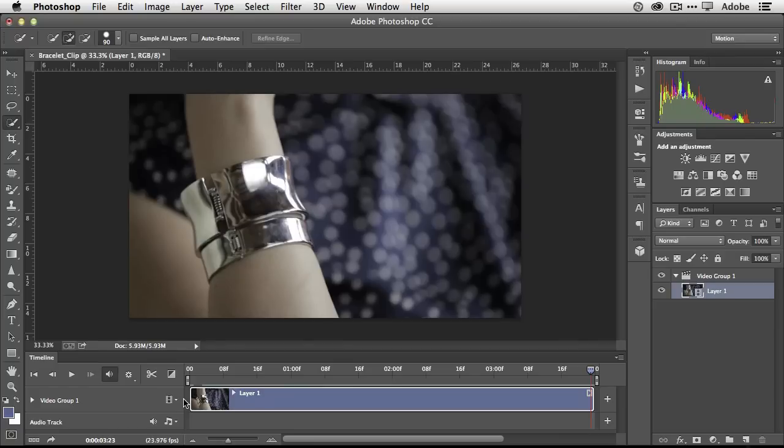Whenever I show this, the thing I have to get people over is that it's video. Think about what video is — video is nothing more than hundreds or thousands of stills playing back very quickly. Since Photoshop can edit stills, it's not too far a stretch that it can also edit video — a bunch of stills together. Think of it that way and you'll get past the 'I don't edit video but I know how to use Photoshop' mindset.